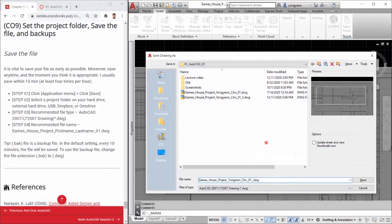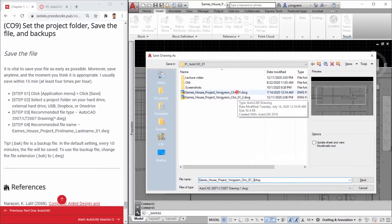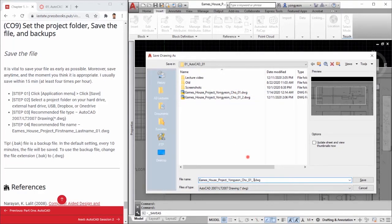Step 4: The recommended file name format is shown as an example. Tip!